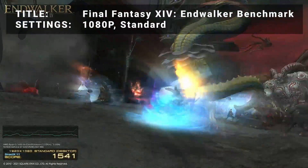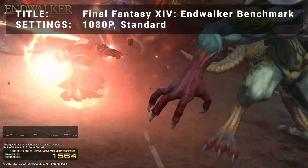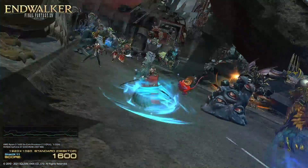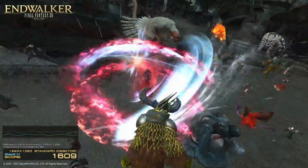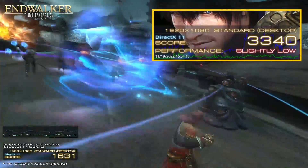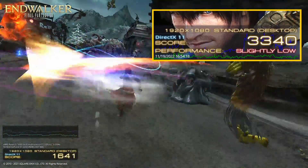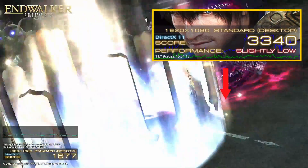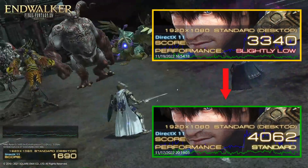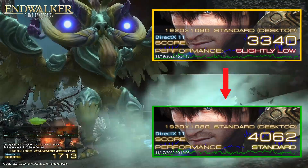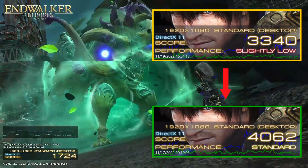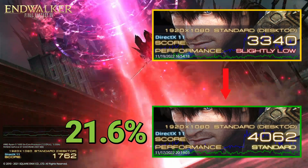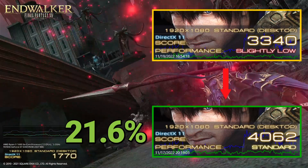Test number 4 is Final Fantasy XIV Endwalker benchmark. Running at the 1080p standard preset, base test results achieved a score of 3340, or a slightly low rating. After overclocking, the score improved to 4062, or standard rating. This represents an increase of 21.6% — an impressive improvement to be had here as well.